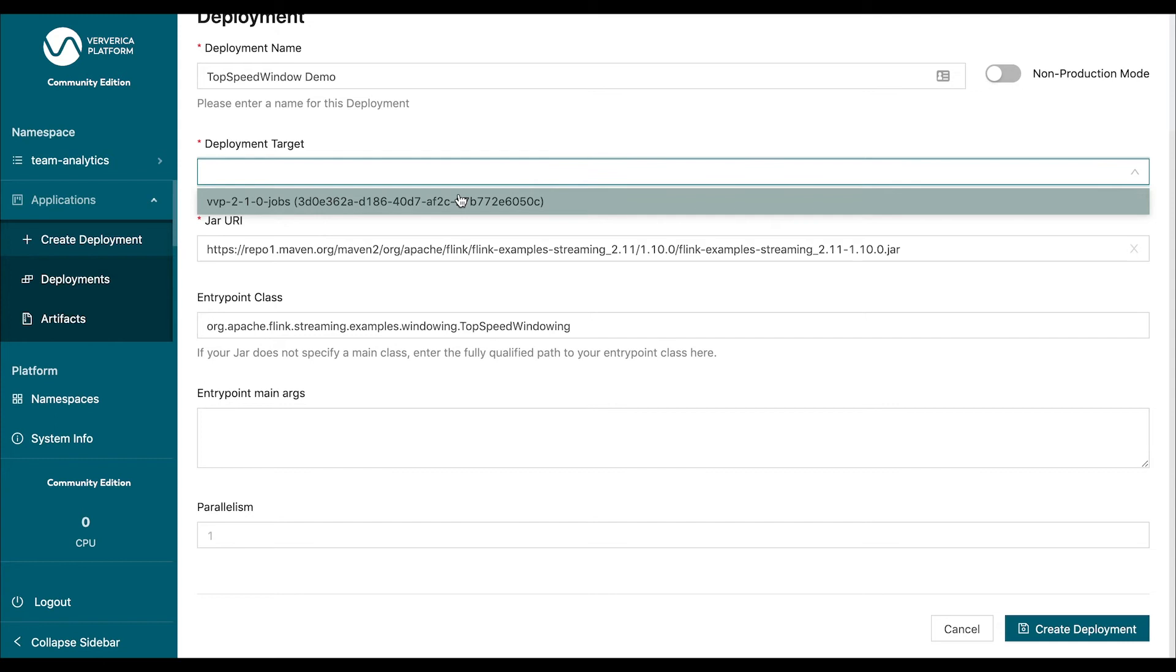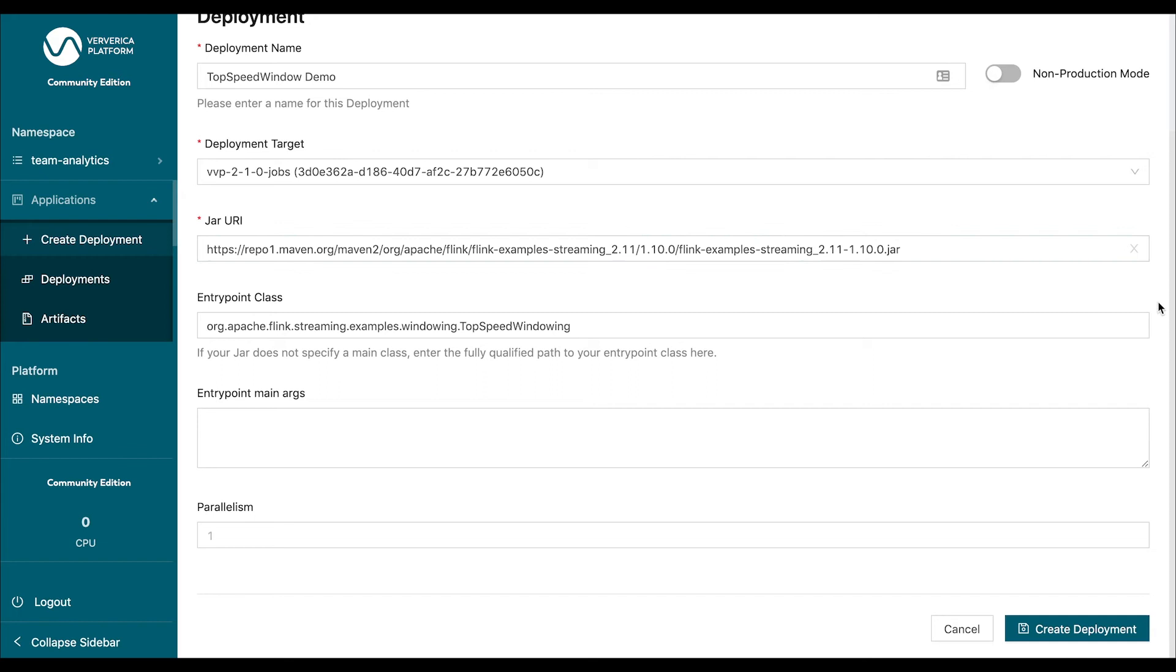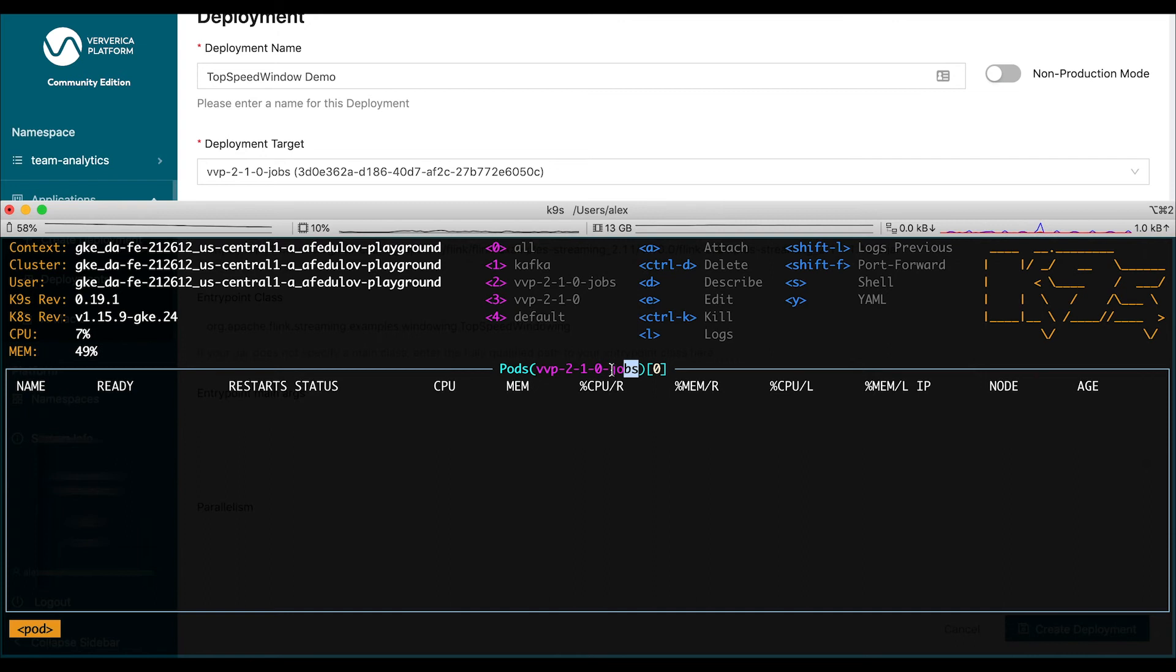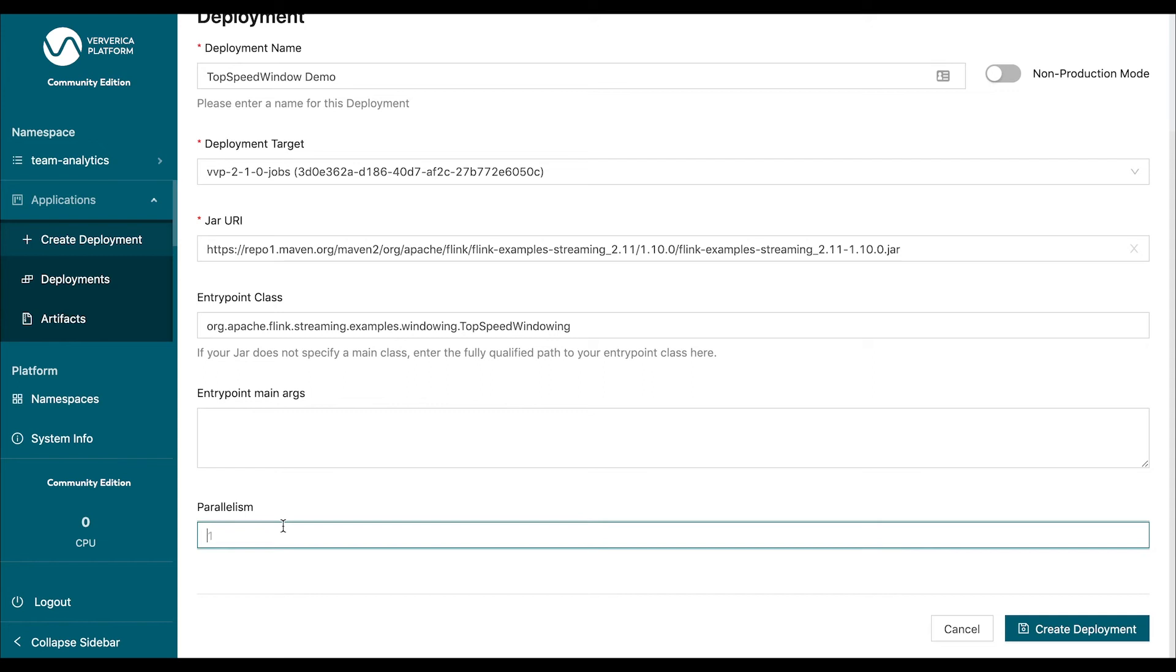And while we're at it, let's actually take a look at this namespace. As you can see, there's nothing running here at the moment. There's also this important parameter, parallelism. Parallelism defines how many executors or servers are going to execute your application in parallel. Let's set it to four.